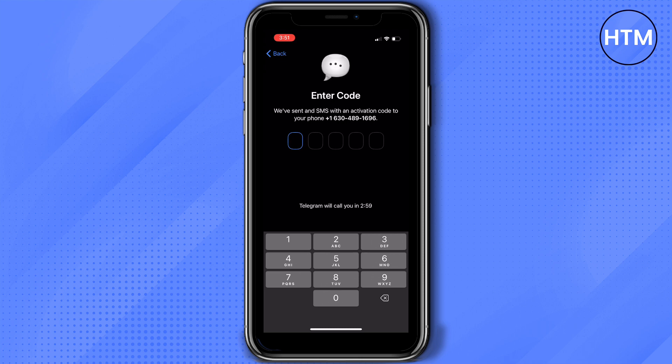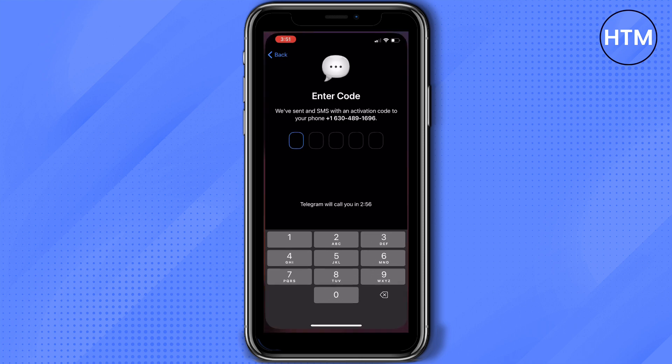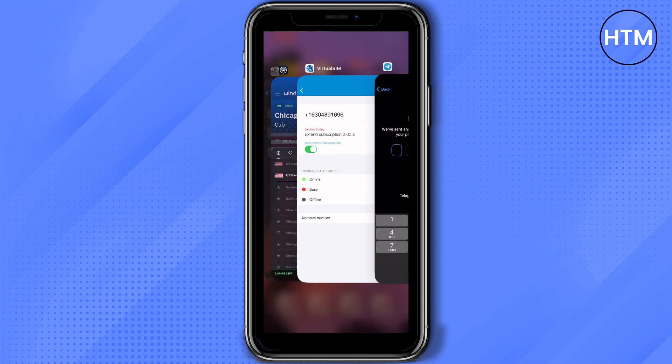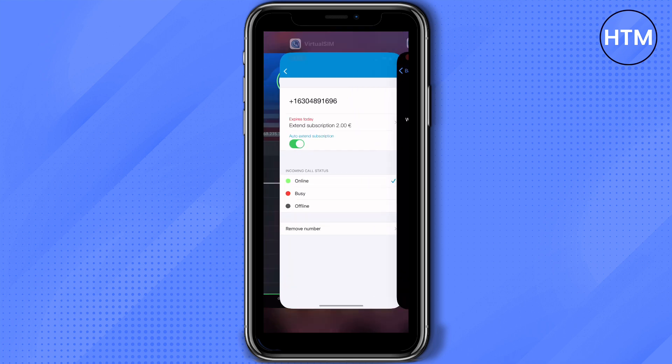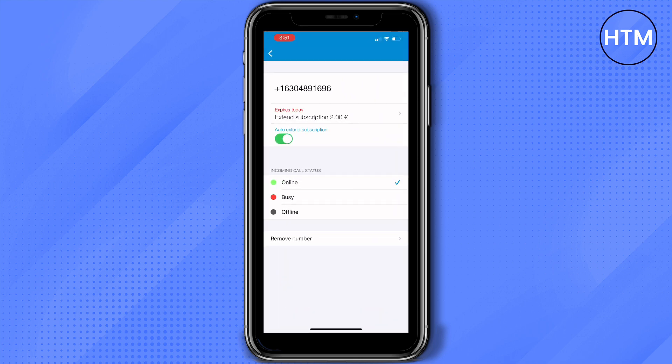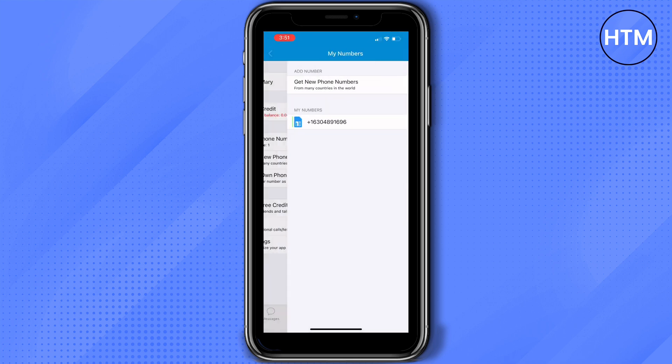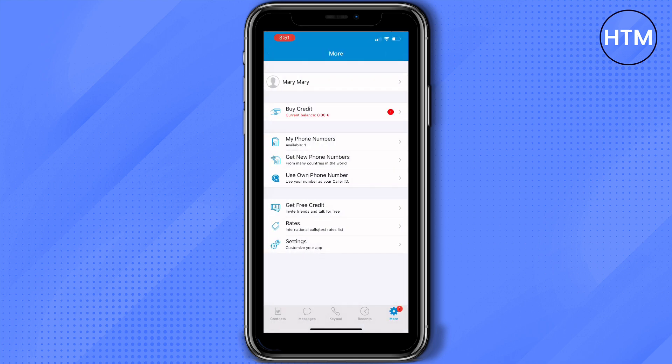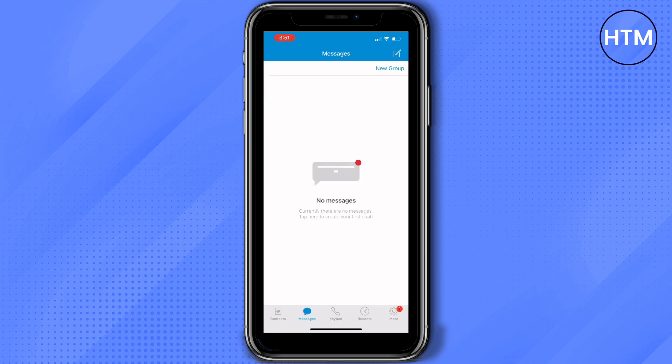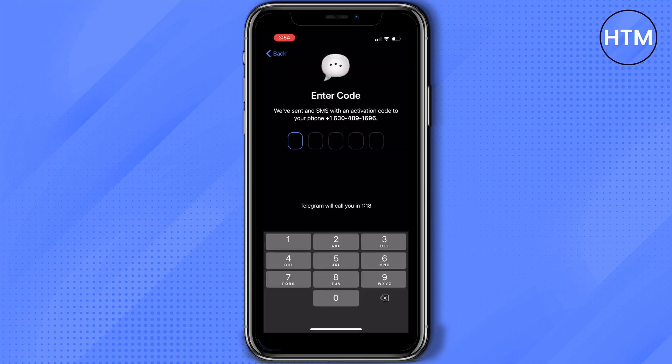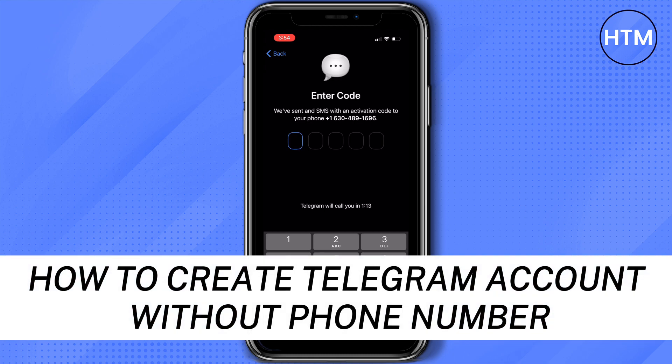Then Telegram will be sending you a code on the Virtual Sim application. Now if it's not working then you can choose Telegram to call you with the code so they can dictate it to you. Once you receive the message and enter the code you can now use your Telegram without your phone number.